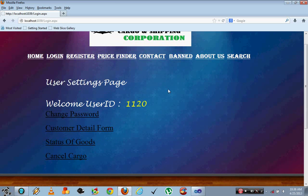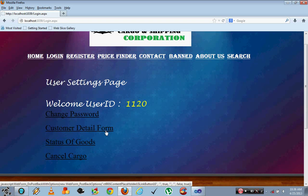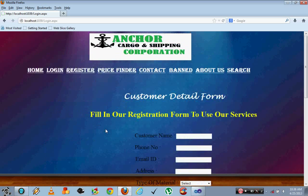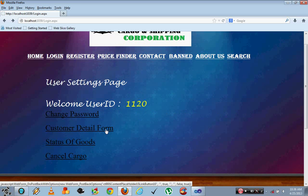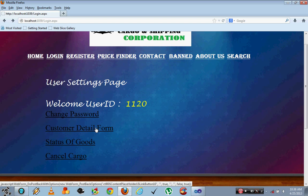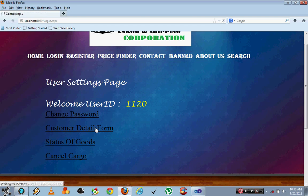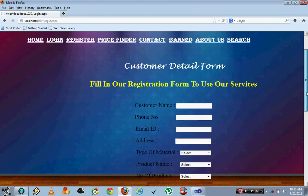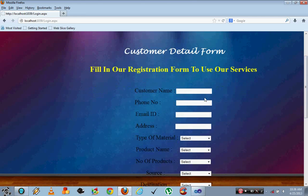User 1120 can also check his details from the customer detail form. He can fill in the form and use the services. He can type his full name and phone number.